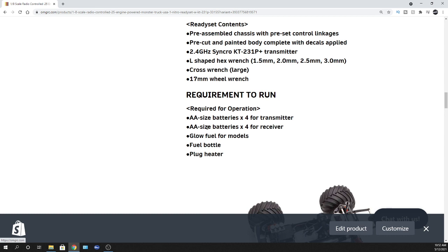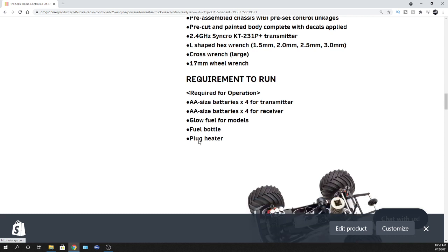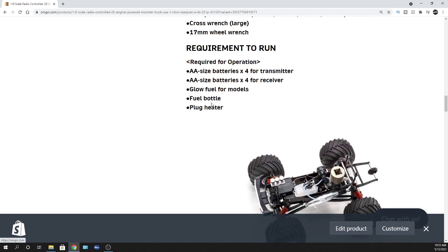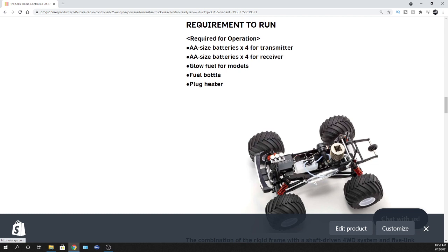I don't want to lead anybody in the wrong direction, but you're going to need four double-A batteries for your transmitter and your receiver, obviously glow fuel, usually something like 20% nitro. Fuel bottle so you can get that fuel into that fuel tank itself, and your glow plug heater to light that glow plug and get that thing ripping.